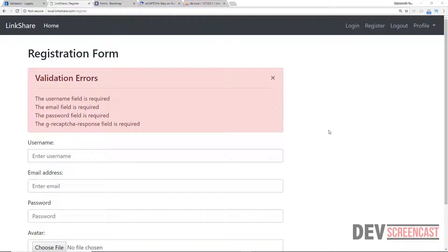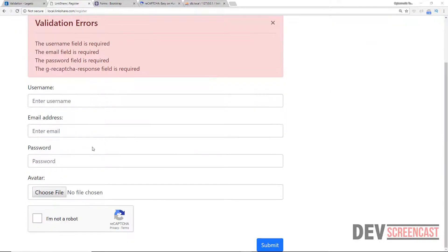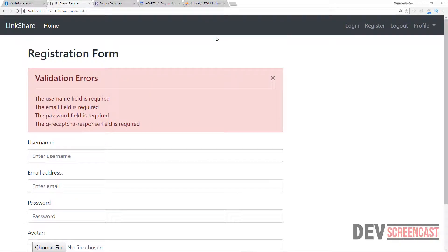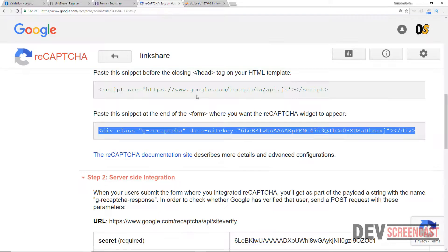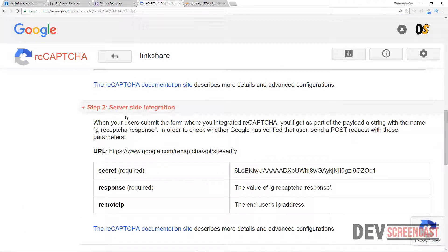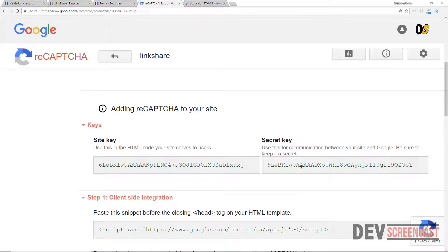In this lecture we are going to be writing the functionality to actually verify the reCAPTCHA. When the user checks the box we also want to check with Google if that is actually valid. Let's get back to the reCAPTCHA website — right here is the server-side integration. We need to make a POST request to this specific URL and post three basic pieces of information. The remote IP is optional but we'll add it anyway. We need to send the secret which is the secret we copied.